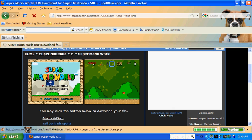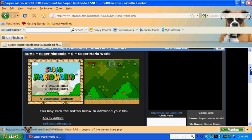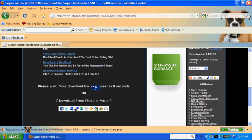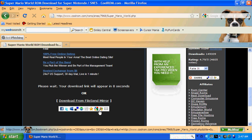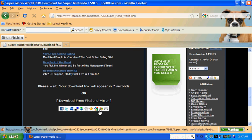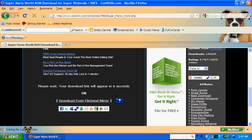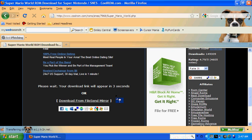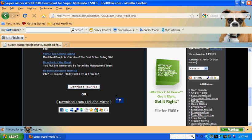And you can see the screenshot right here. This is the game. It says you may click the button below to download your file. It's going to say please wait, it will appear in nine, ten seconds. Just wait it out. I mean, you're getting a free game, you're not going to have to pay for it, so you can't really complain about ten seconds. I wouldn't. Okay, now that it says download your file, you just click on that.